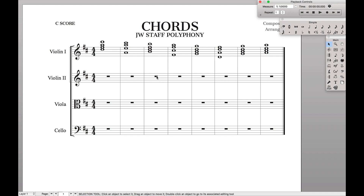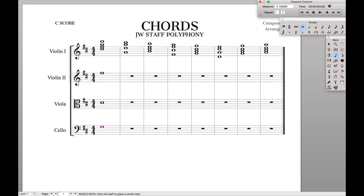Hello Superuser! So you have chords written out in one part, but now you want to get them distributed to all the other parts. What do you do? You can either go through and just enter the chords by hand on each of the respective parts, or you can use this simple trick.